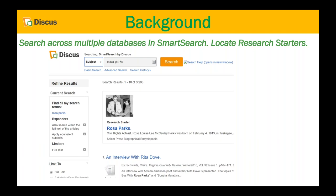With Smart Search, the very first result that appears is the Research Starter, which is true for movements, events, and figures. You will also have filter options on the left. For example, searching by subject on Rosa Parks gives over 3,000 search results total. Just as with a Google search, you'll want to show patrons those filters that appear on the left in your EBSCO databases so you can narrow down from those 3,000 results to find exactly the information you're seeking.